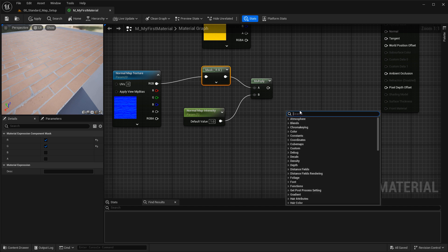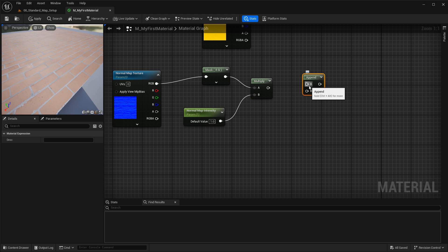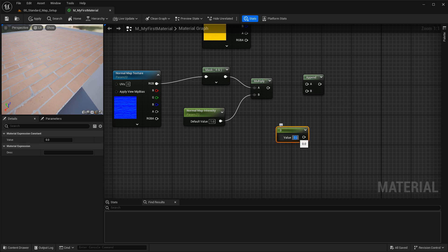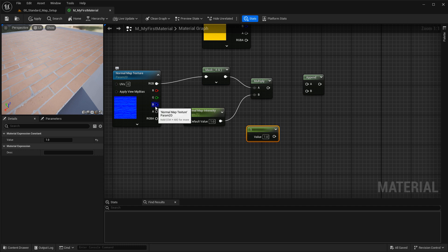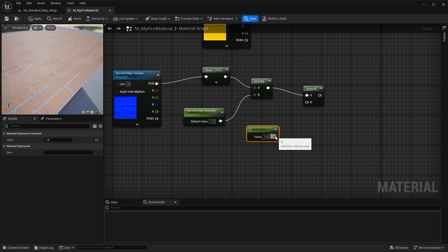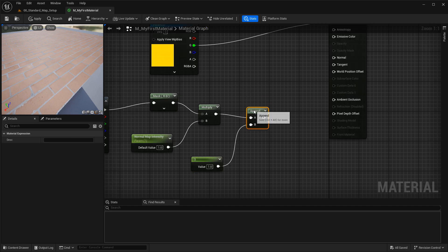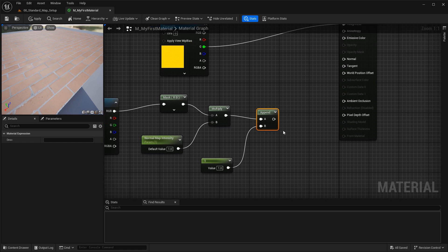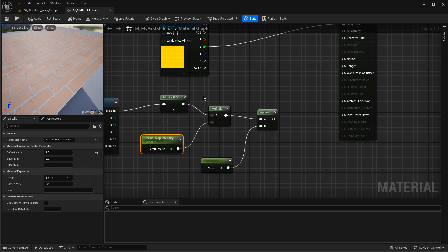To do this, insert an append vector node. Then hold down 1 and left-click to create a constant one vector, and change its value to 1. This constant will append the blue channel — the channel not part of the current setup. Take the multiply output, connect it into append A, and your one vector goes into append B. This adds the blue channel back in. Before connecting to the normal map, it's recommended to normalize these values to bring them back to the correct range. So run the output through a normalize node — this keeps values between 0 and 1 so you don't get weird artifacts or lighting issues when increasing intensity. Normalize is very cheap to use.